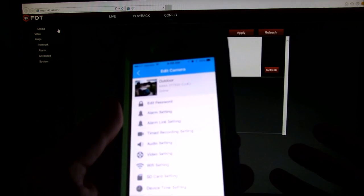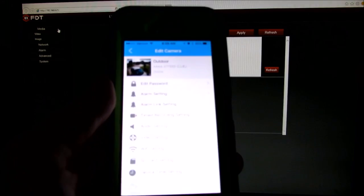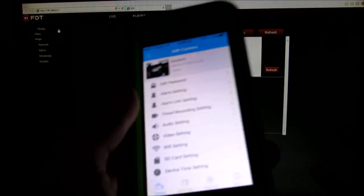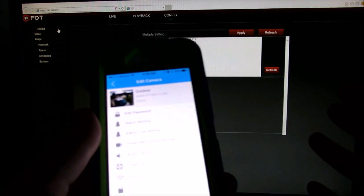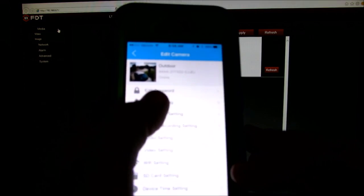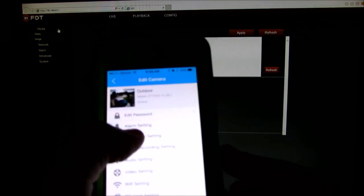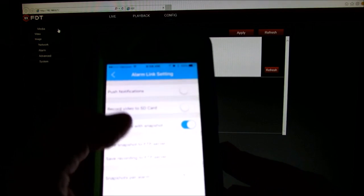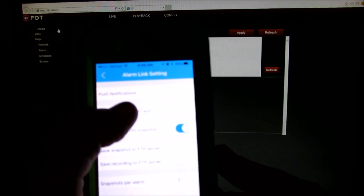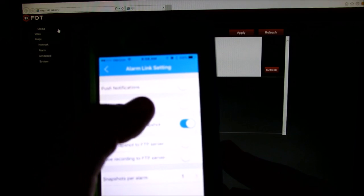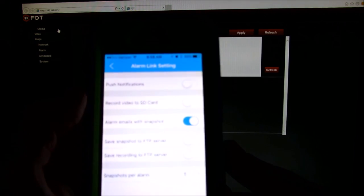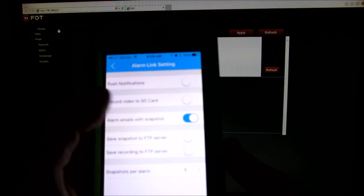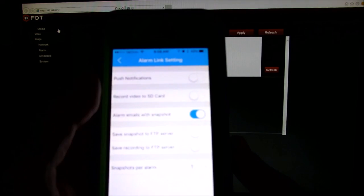So a low setting would be the movement can last maybe 20 seconds before it'll trigger. Your alarm link. So this one can actually set push notifications to your phone. Again, record to SD card, but you cannot turn on picture to SD card on application.